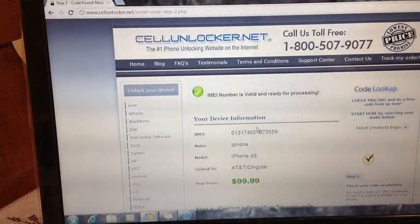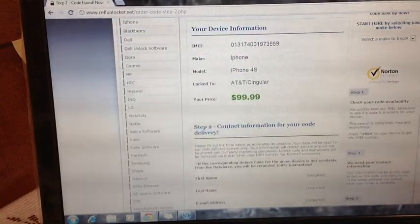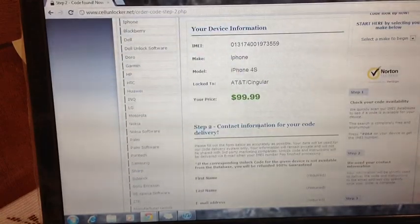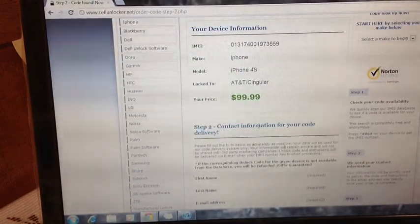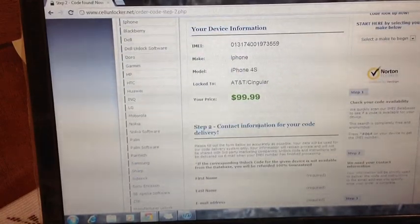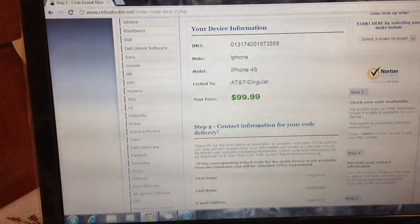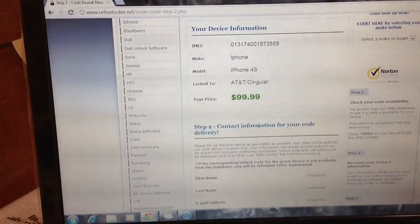And it redirected me to this webpage, telling me that the charge for unlocking this particular device would be $99.99, which is a very decent price, considering.